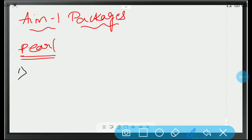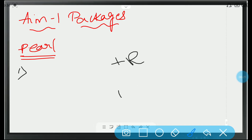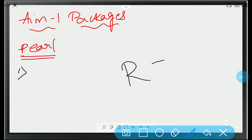So, the first question in the Pearl package: logarithms cannot be defined for — now, logarithms are generally defined for positive real numbers, natural numbers, but they are not defined for non-positive real numbers, that means negative real numbers. So, obviously the correct option would be B.